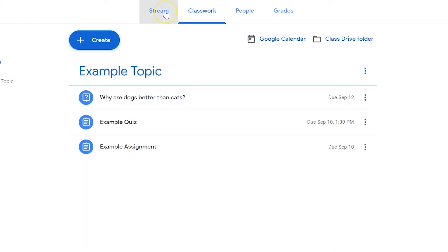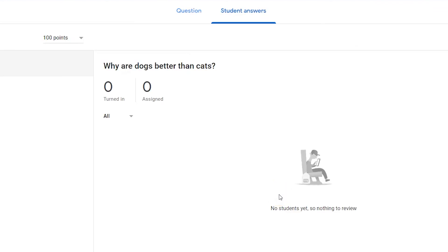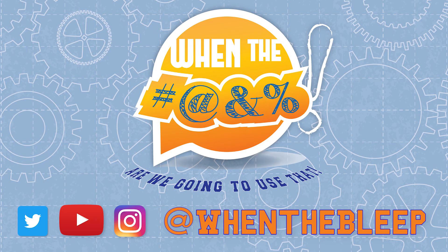On the stream, try clicking on the question to view individual student answers.